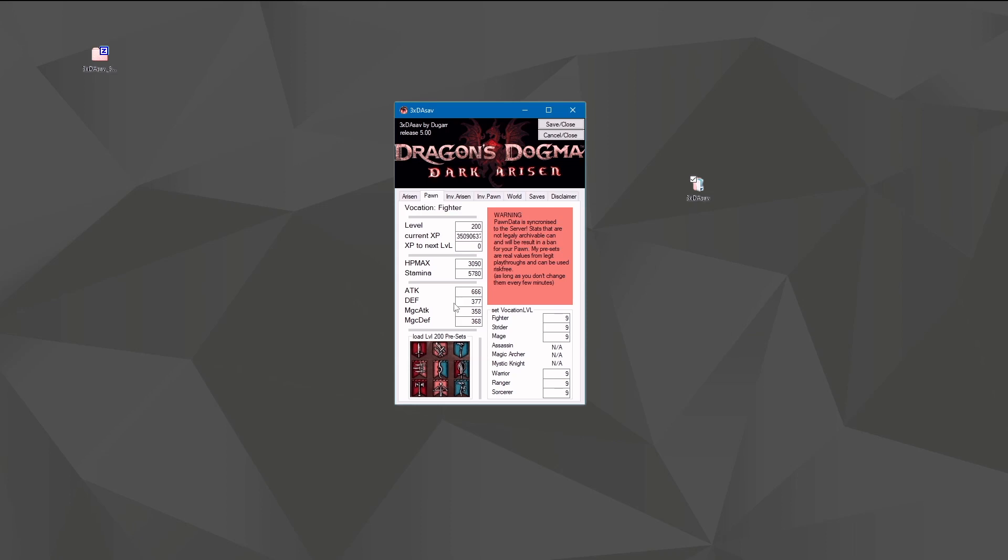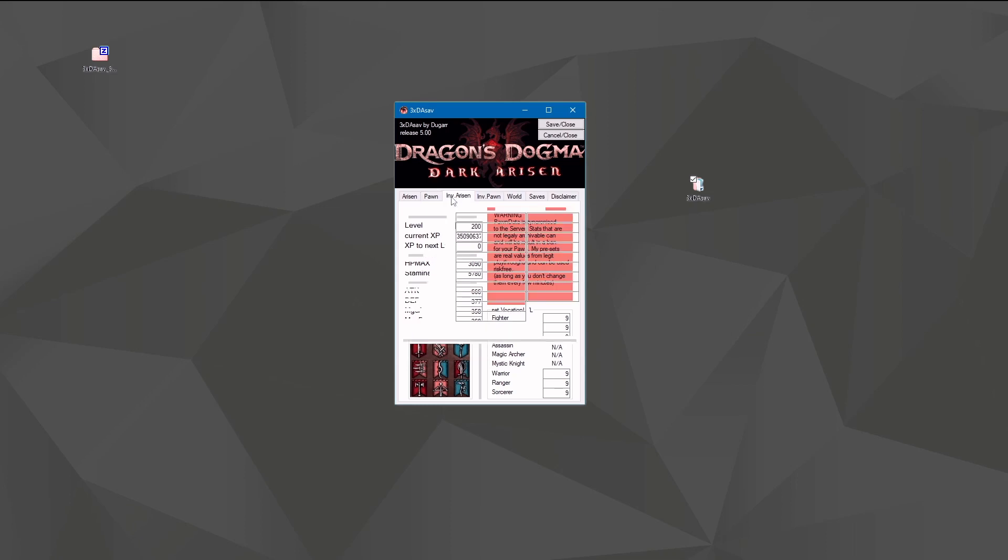And of course you can do the same thing with your pawn, but I highly recommend against it. This game has so many sanity checks that if you change the values of your pawn, you run high risk of getting your pawn banned so nobody can rent it anymore. So if this feature is important to you, don't edit your pawn ever. If you're an offline player, do what you want.